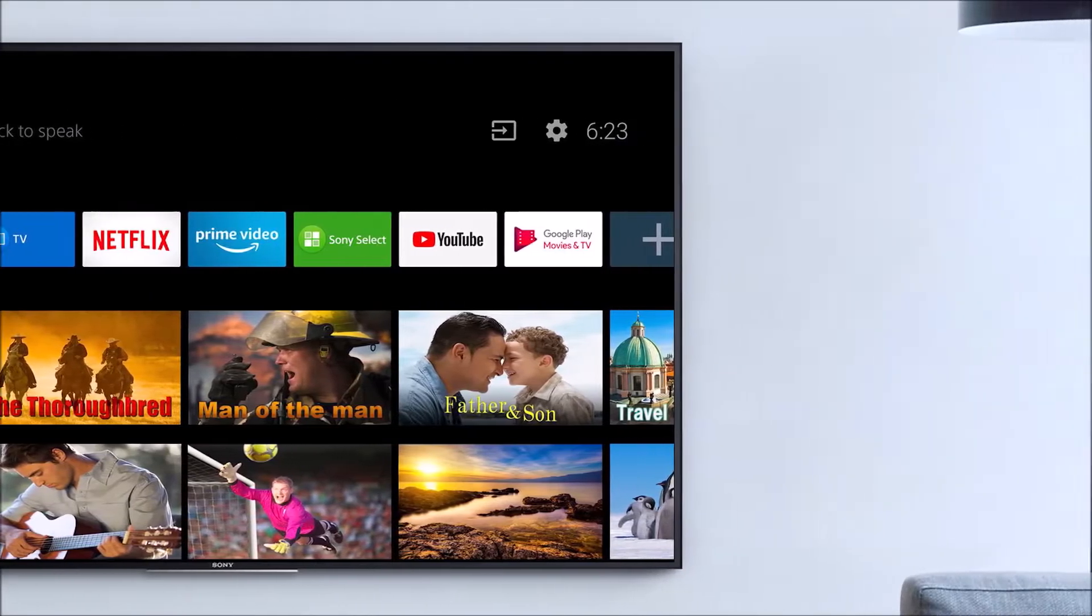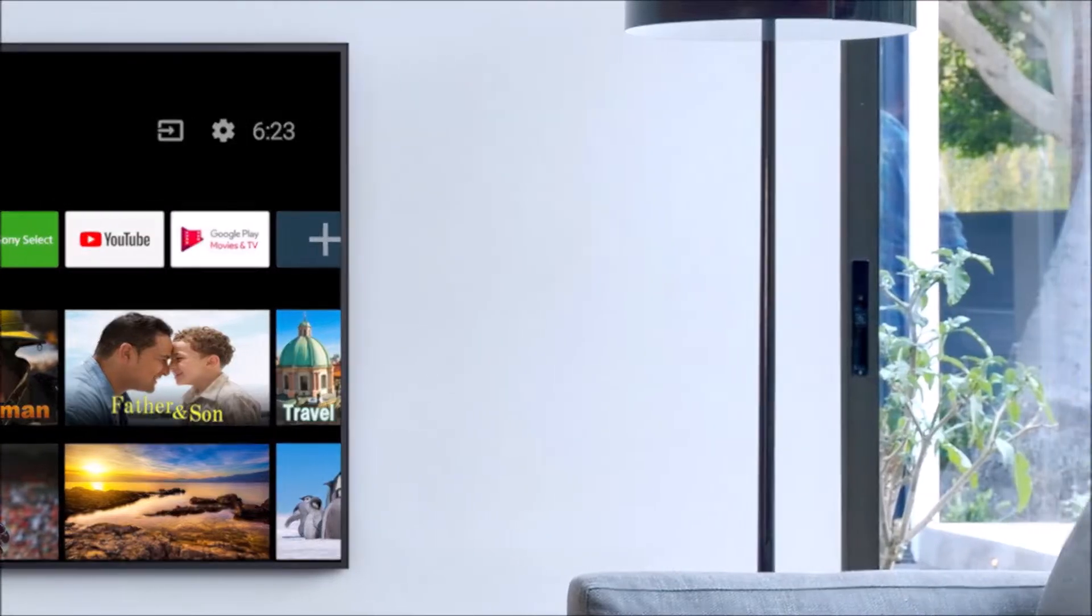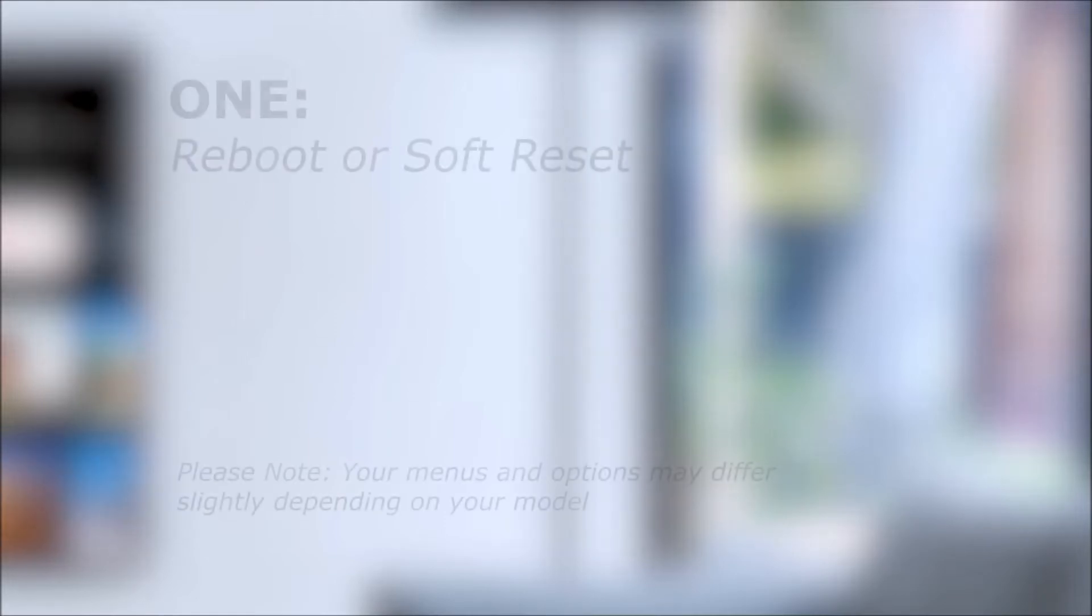Here are three different ways that you can restart your Sony Android TV. For non-Android TVs, please follow the link in the description for more info.